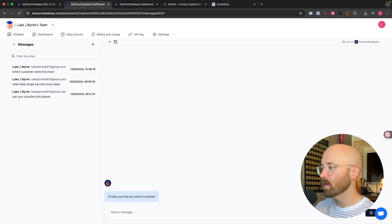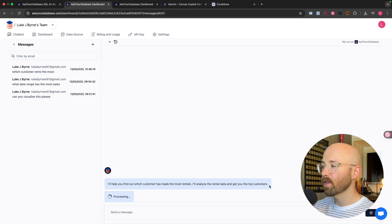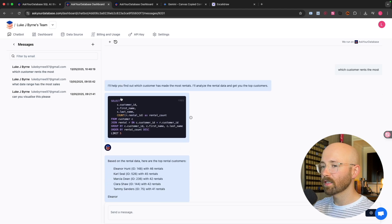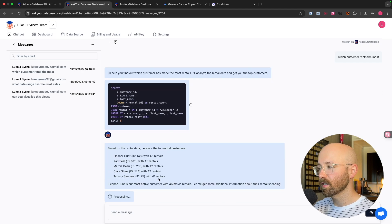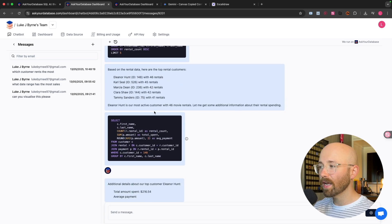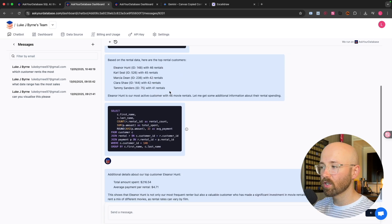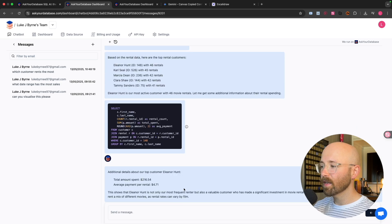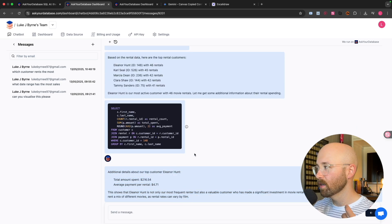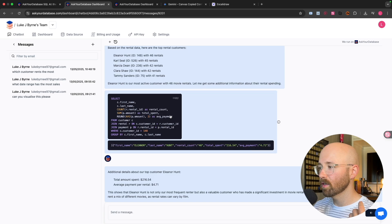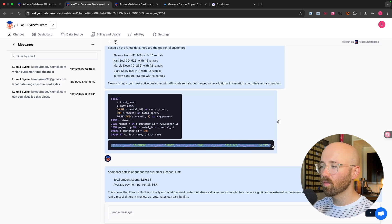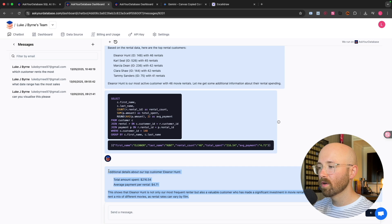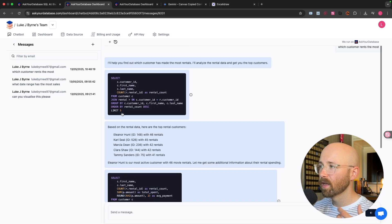So if I post in here, which customer rents the most, it will then understand what I'm trying to ask, write the query. You can see how fast this is. Bring back some actual natural language response so that I can understand what the response is and then get even deeper insights. You want to actually know what's going on just like this here.